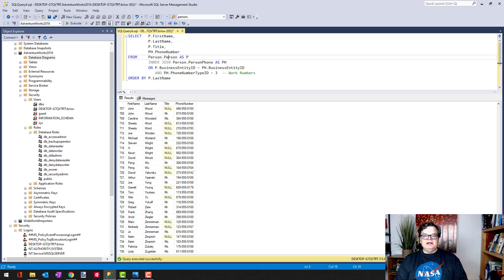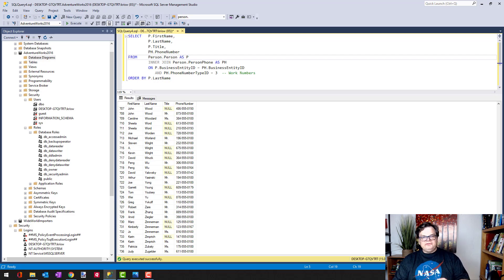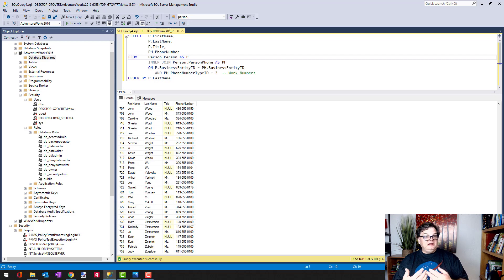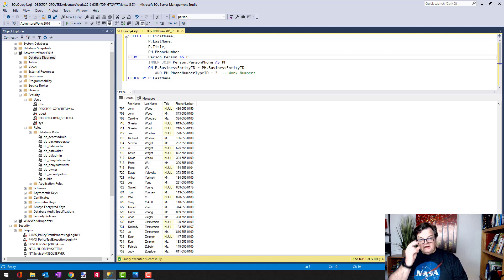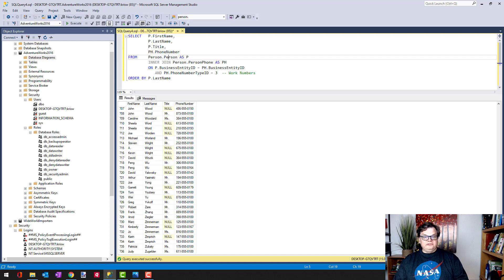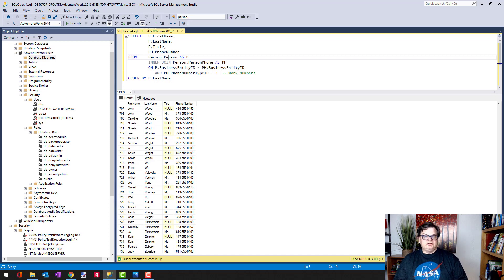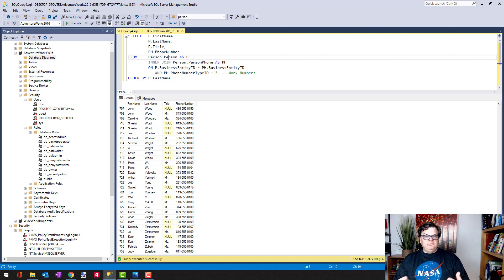It's called an outer join, and the difference between an inner and outer join is what happens when the join condition doesn't match. So in an inner join, when the join condition doesn't match, the rows are rejected and they're not part of the result. With an outer join, we have the opportunity to retain a row from one side of the join condition.